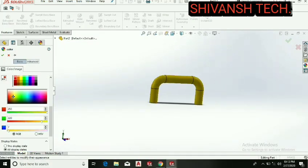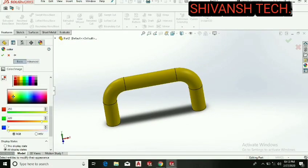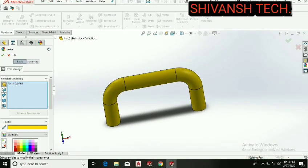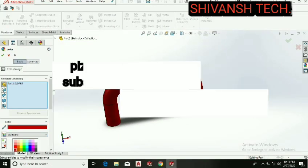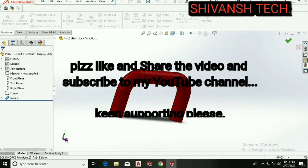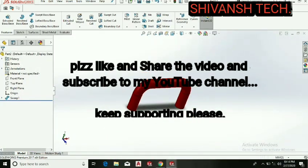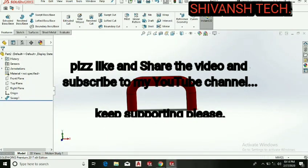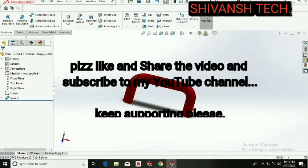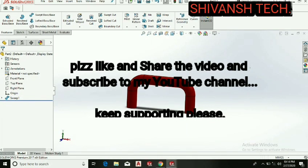Our round bar handle is ready. Keep watching, keep supporting, and if you like the video, like the channel, press like the video.